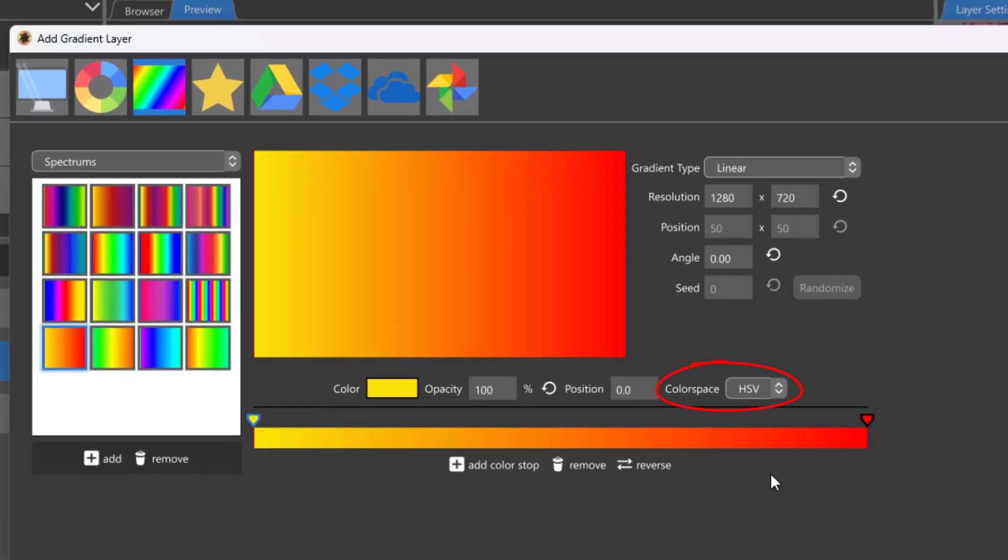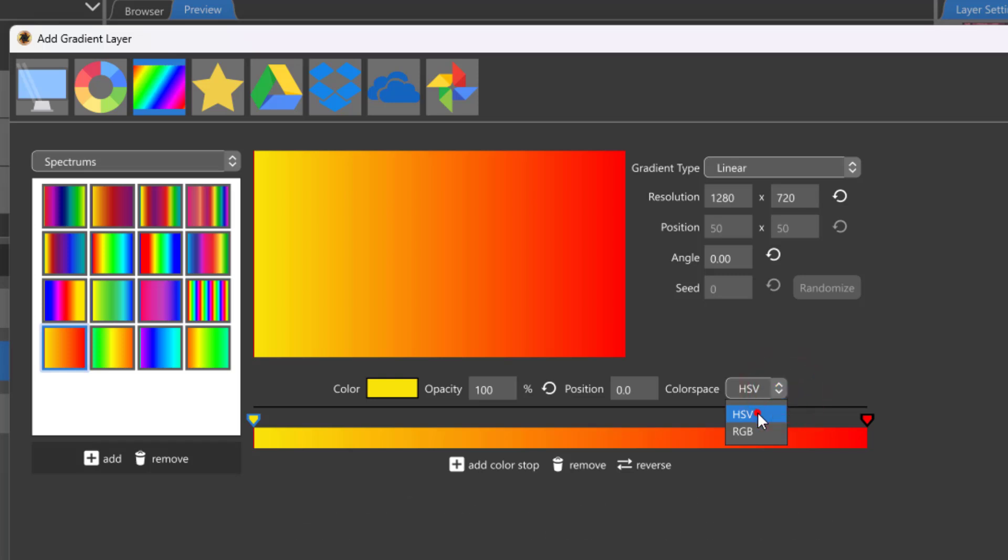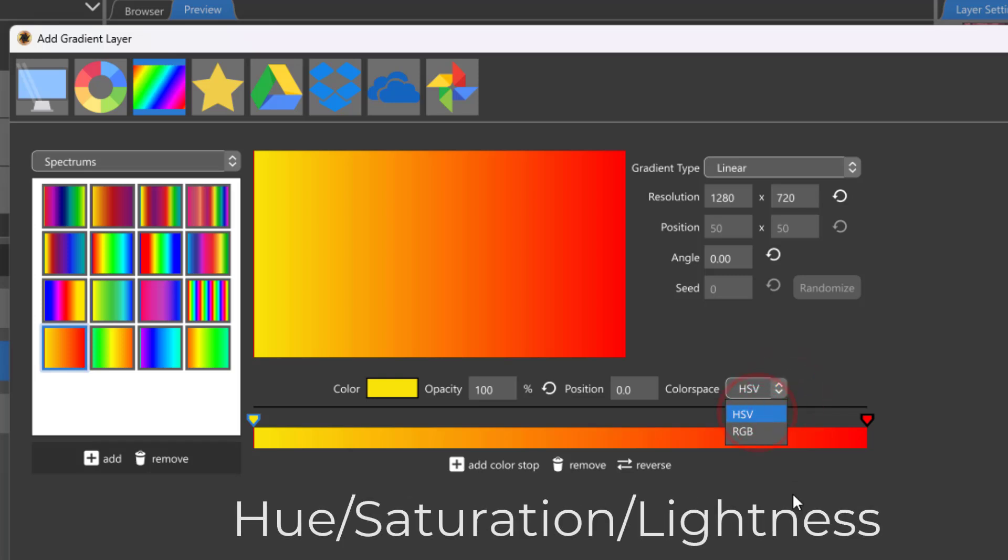HSV stands for Hue, Saturation, and Value. You may have also seen these referred to as HSL in other programs where Value is referred to as Lightness.